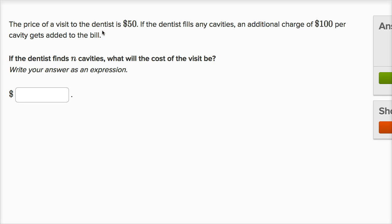The price of a visit to the dentist is $50. If the dentist fills any cavities, an additional charge of $100 per cavity gets added to the bill. If the dentist finds N cavities, what will the cost of the visit be? Write your answer as an expression.